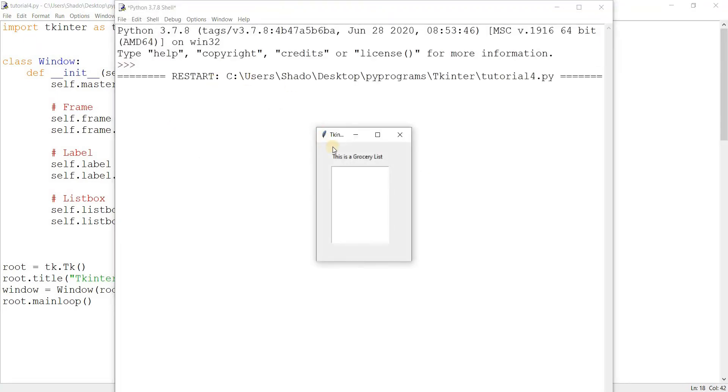Now let's just run this code once and see the output. There's our label and here's an empty list box.